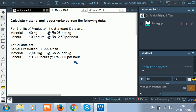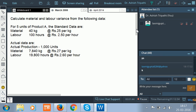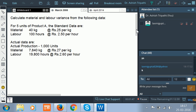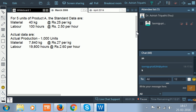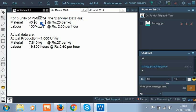Labor: 19,800 hours at the rate of rupees 2.60 per hour. Now, in this question we only need two important things. Even if you don't prepare a table, we can answer this question if we convert the standard quantity for actual output for material and standard hours for actual output for labor.